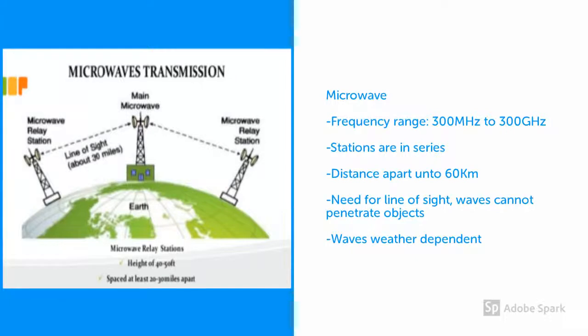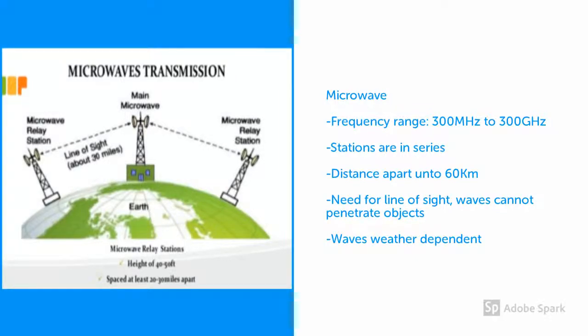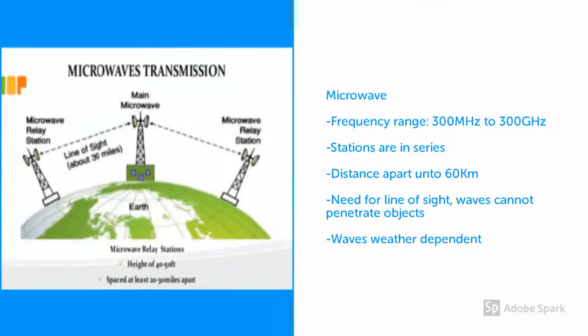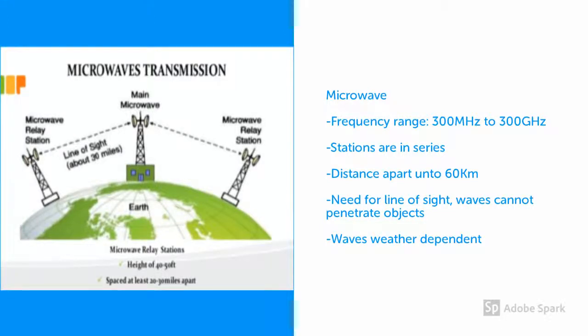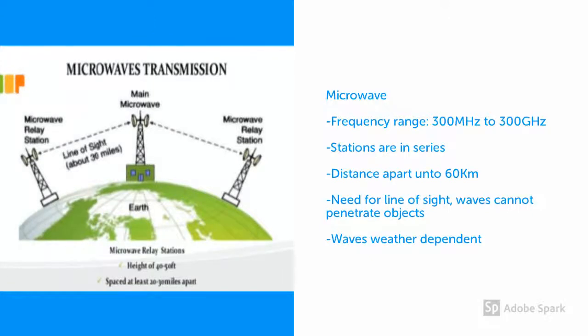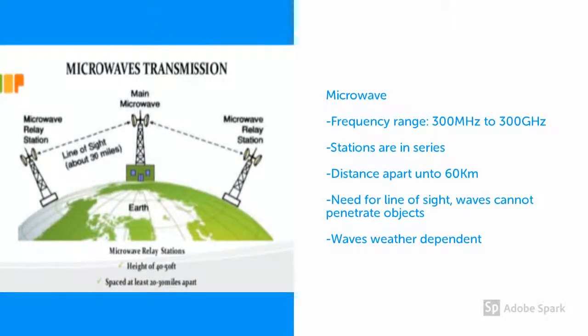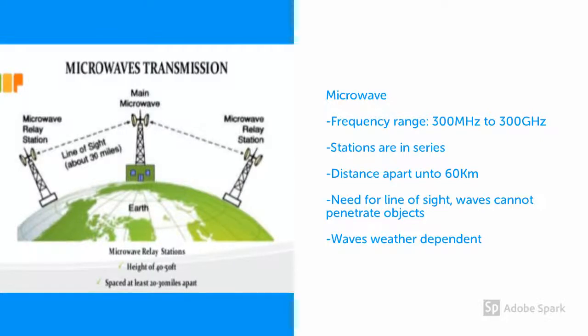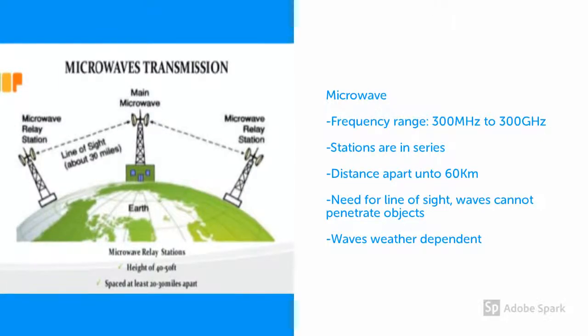Microwaves operate at high frequencies, between 300 megahertz to 300 gigahertz. Microwave stations are placed one after the other up to 60 kilometers apart, but can be as close as just a few kilometers. This technology requires line of sight, as the signals move in a straight line.